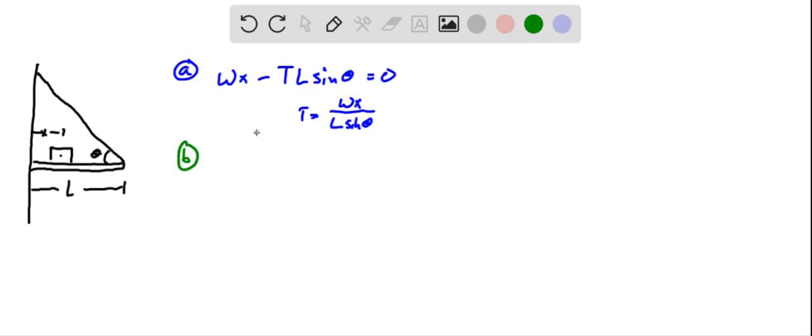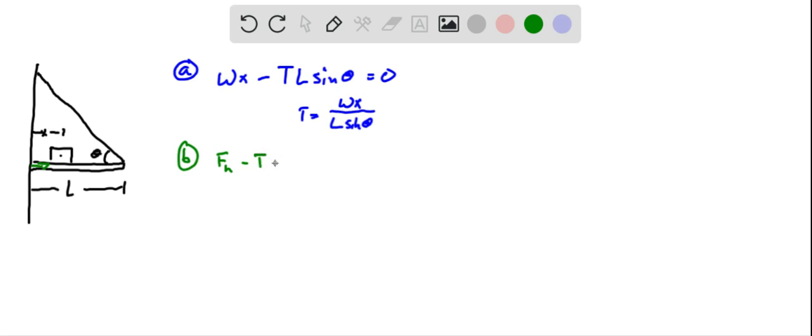Now part B asks for the horizontal force. Well, the horizontal force on this hinge has to balance the horizontal force from the tension, and so we can just say that the horizontal force minus the tension force, which is tension cosine of that angle, has to equal zero.